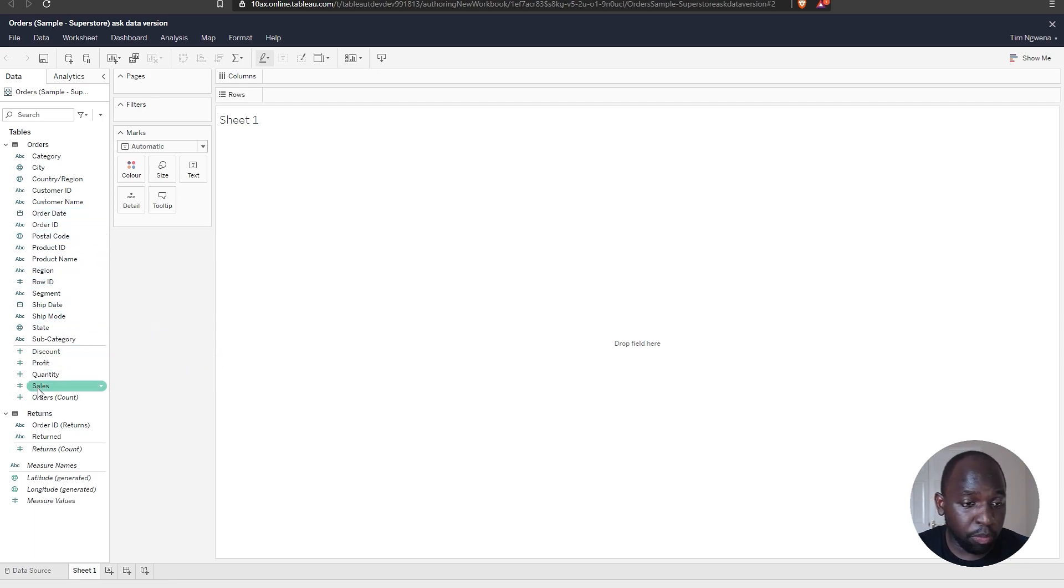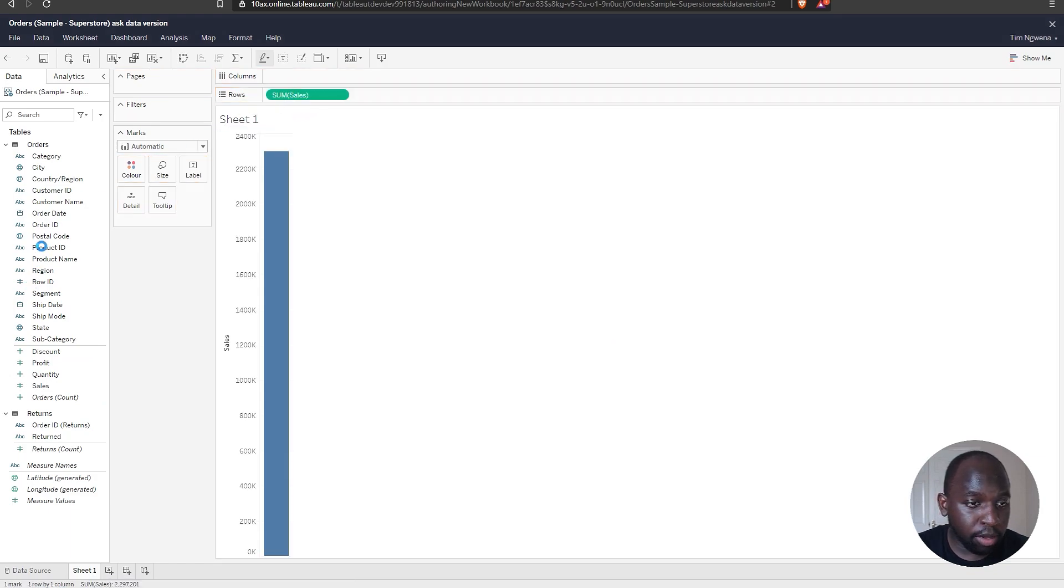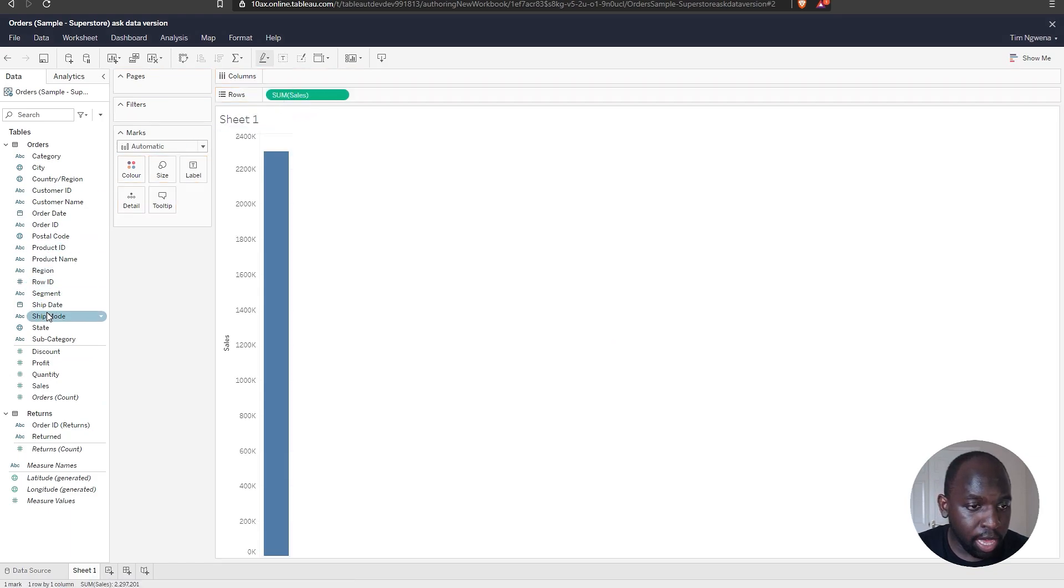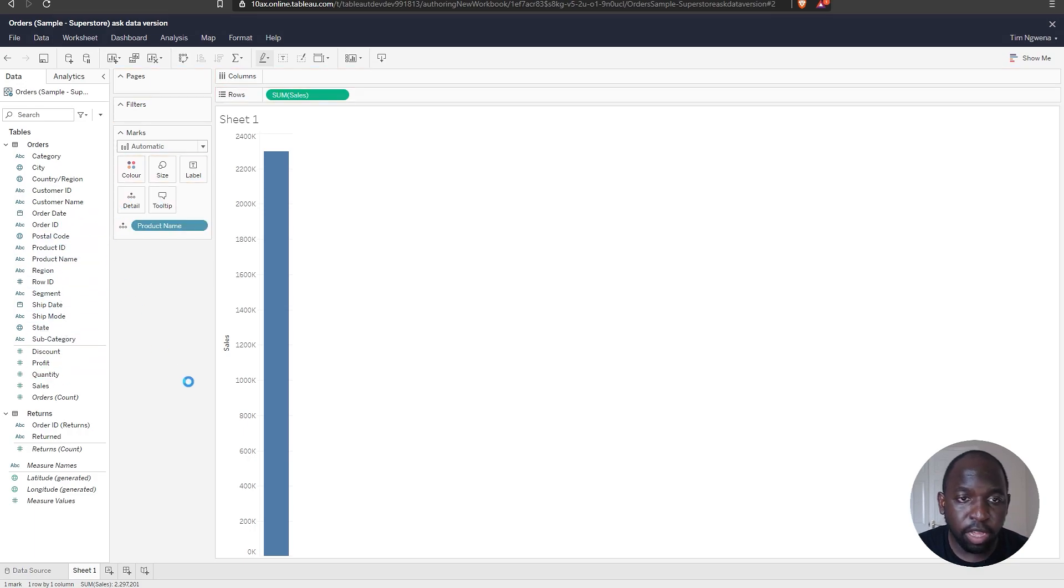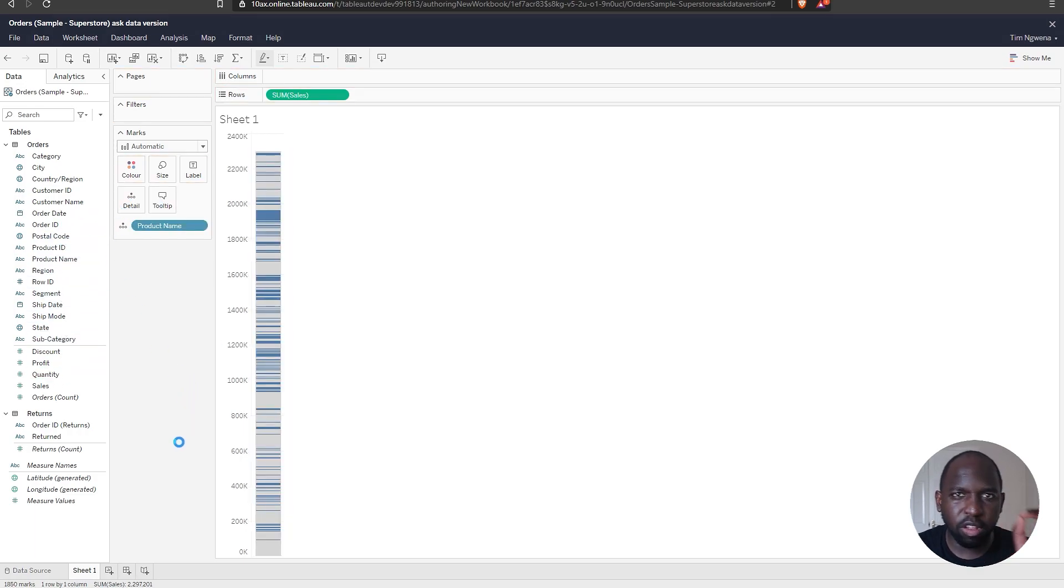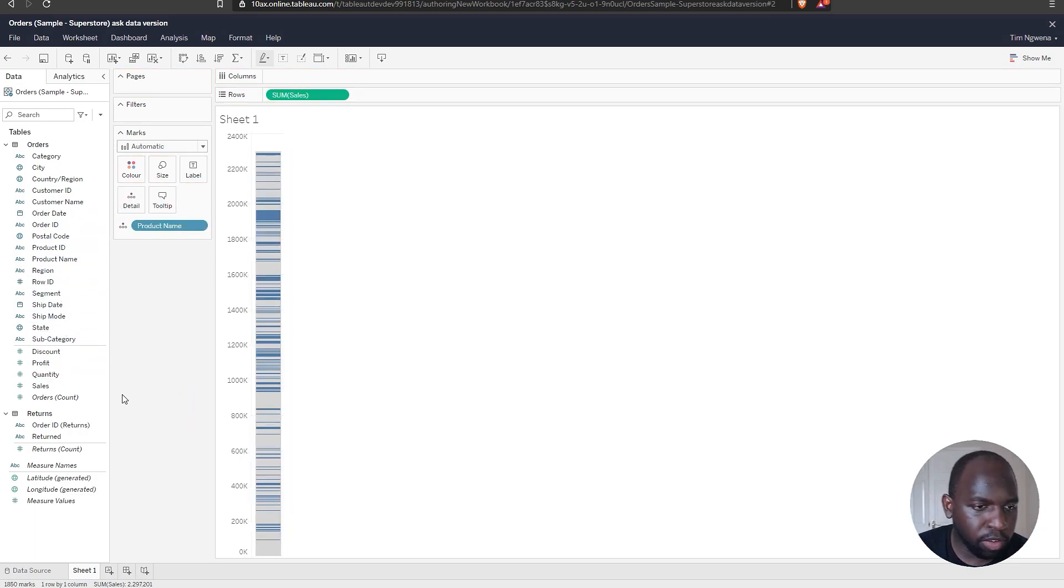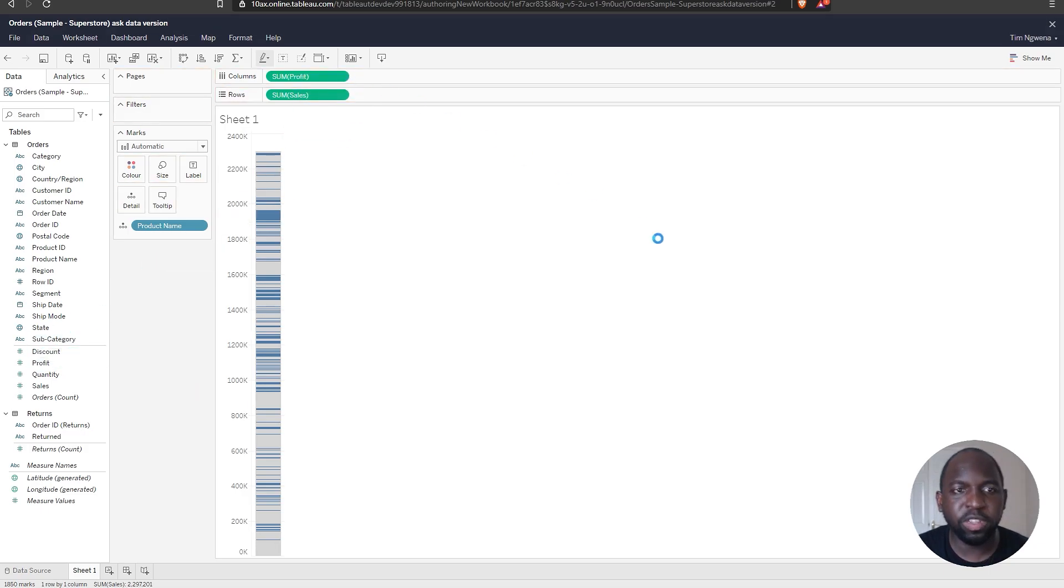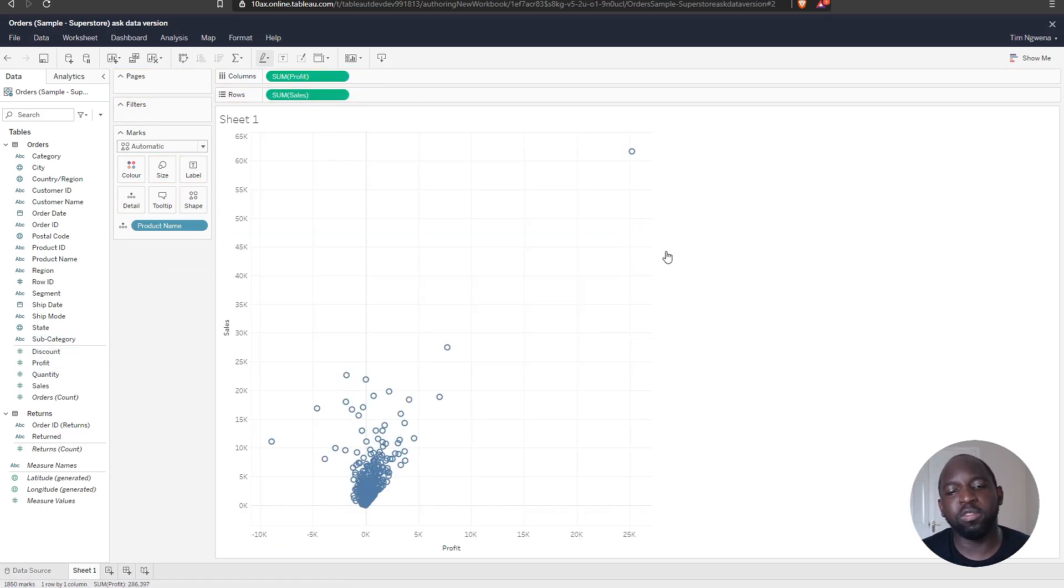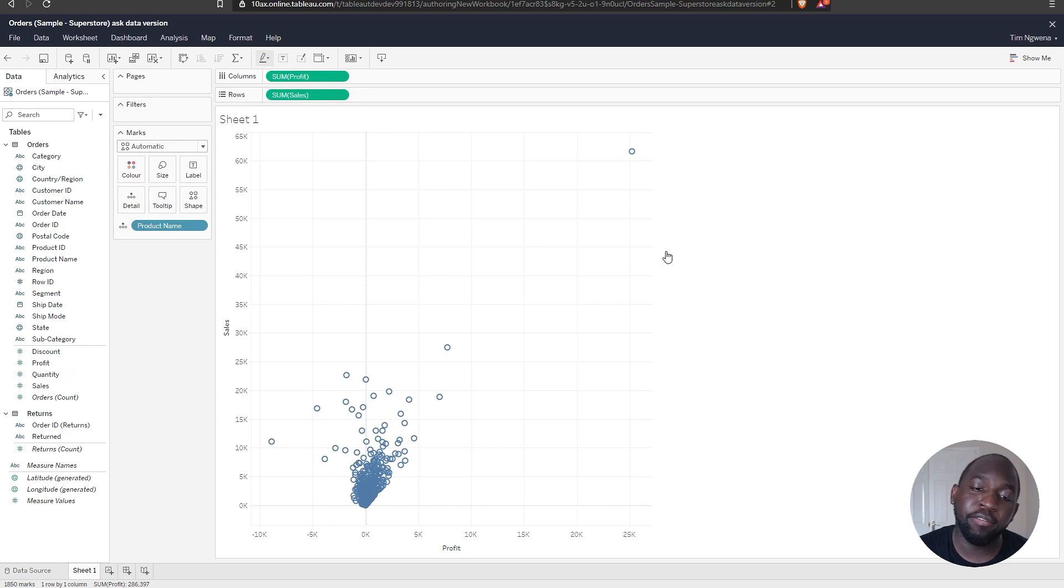The first thing I'm going to do is bring in sales, and then I'm going to bring in some information about those sales. So probably going to bring the product name, so we get lots and lots of marks onto the visualization. Now, this looks awful, but let's correct that by putting profits on the columns. So we now have this chart.